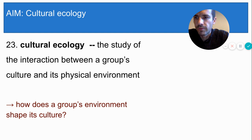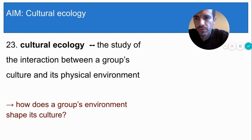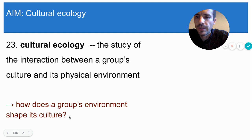Here is the main question in cultural ecology: how does the physical environment that a group of people lives in impact what those people do and believe? In other words, how does the people's environment shape their culture? You're going to learn about two contrasting theories of cultural ecology, and each theory answers this question in its own way.